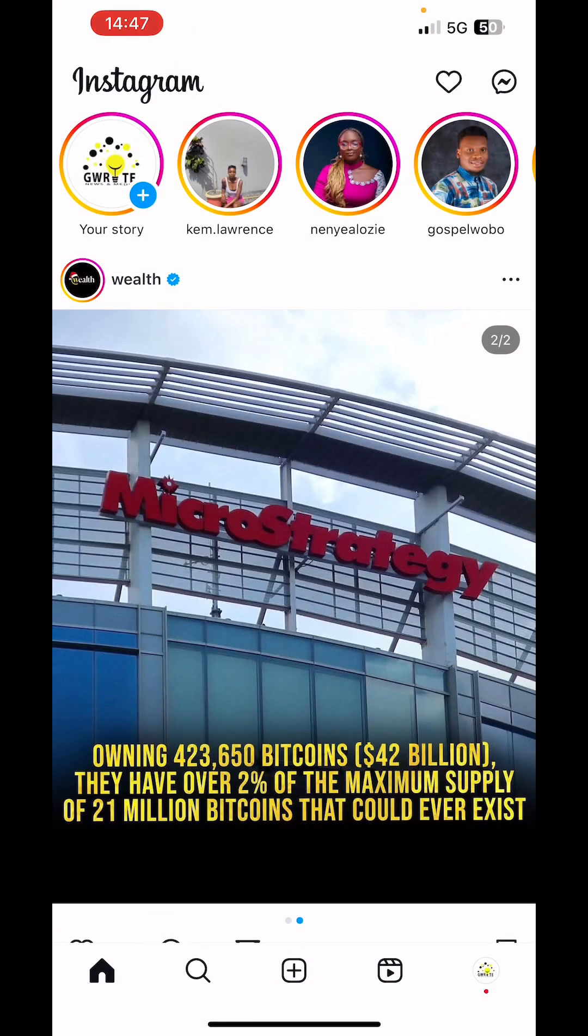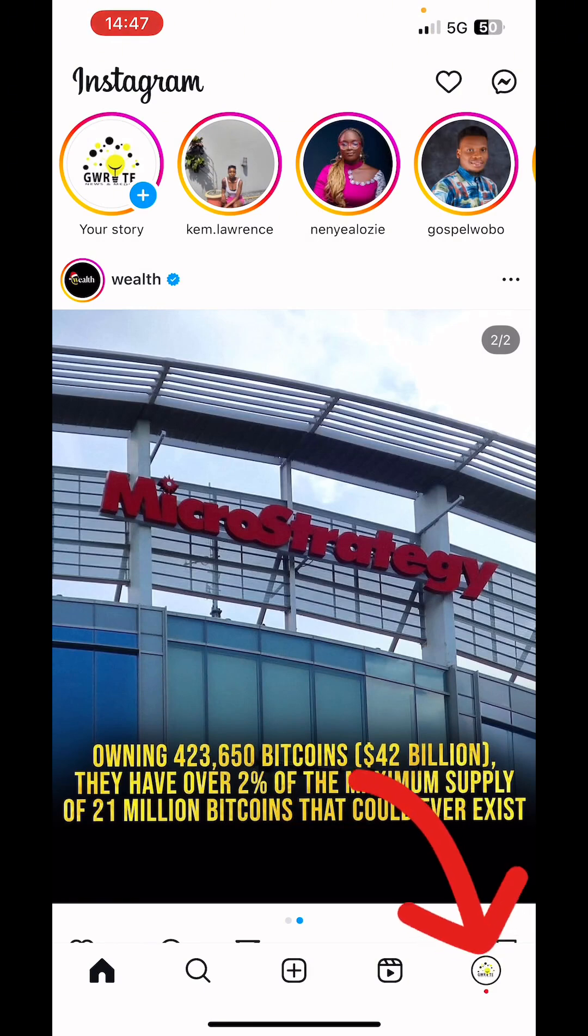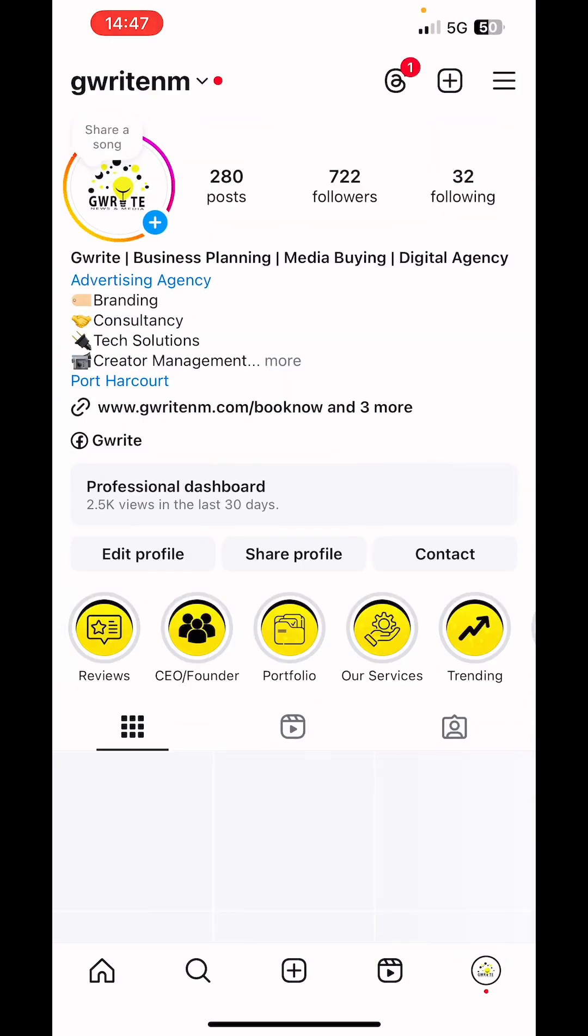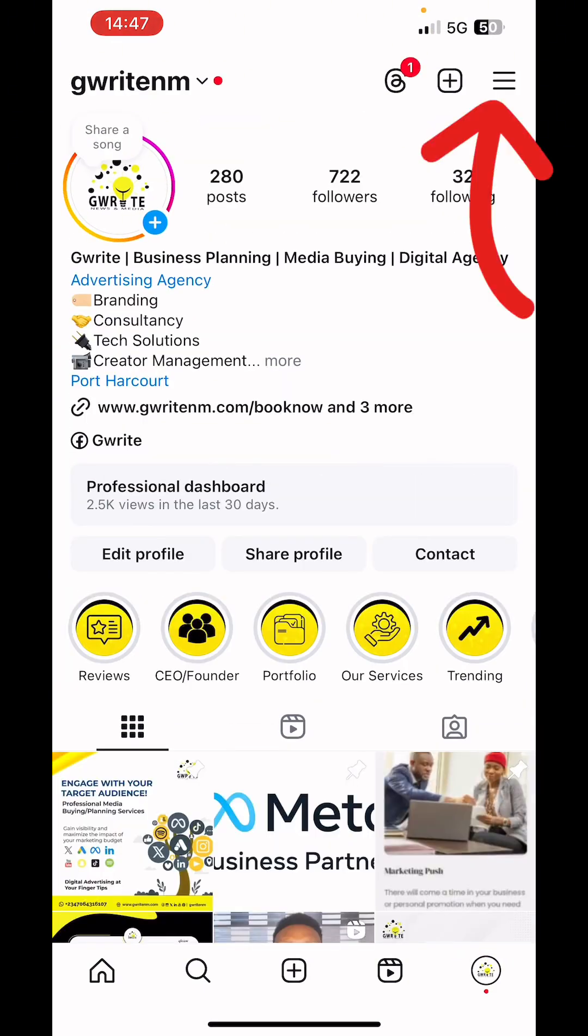So we'll launch the Instagram app. Next, visit our profile home by clicking on the profile picture at the bottom right corner.